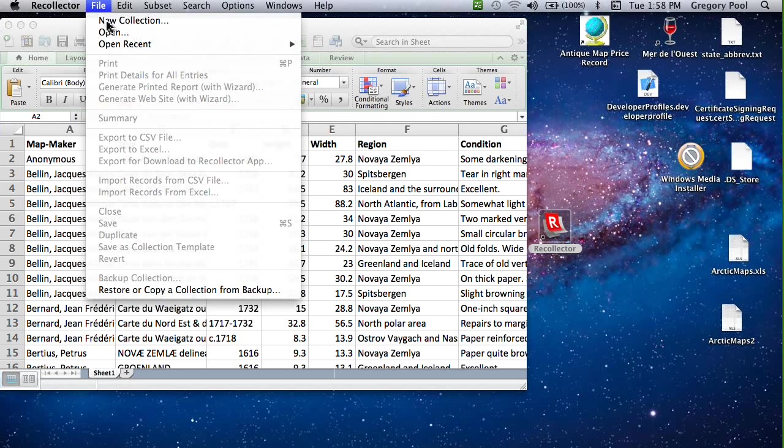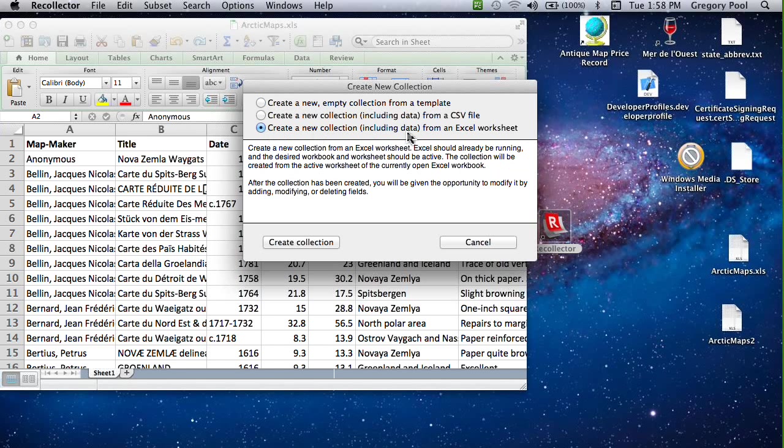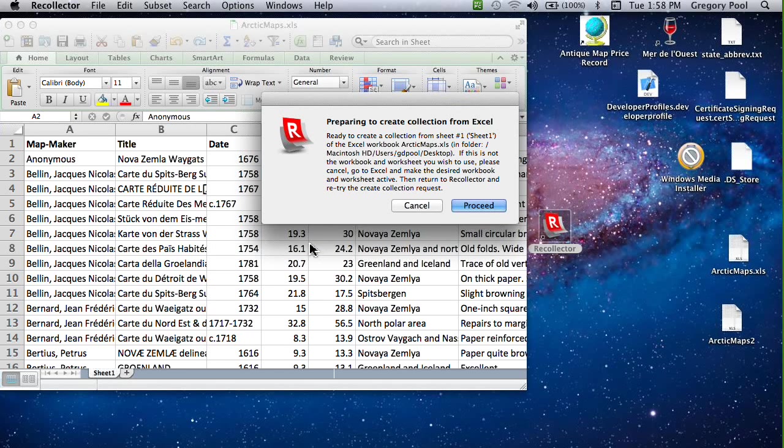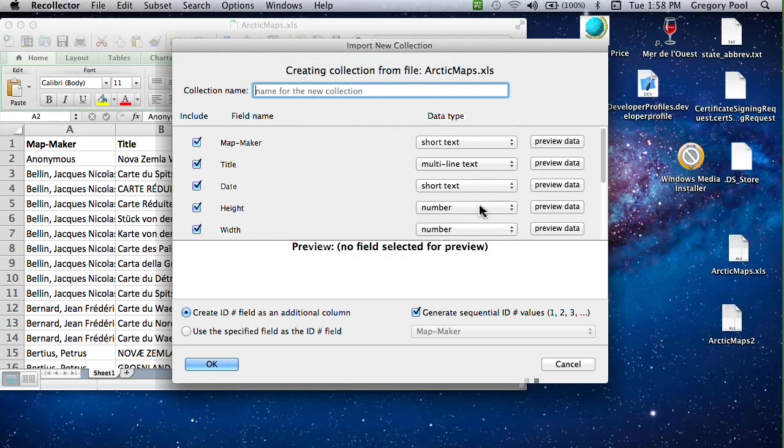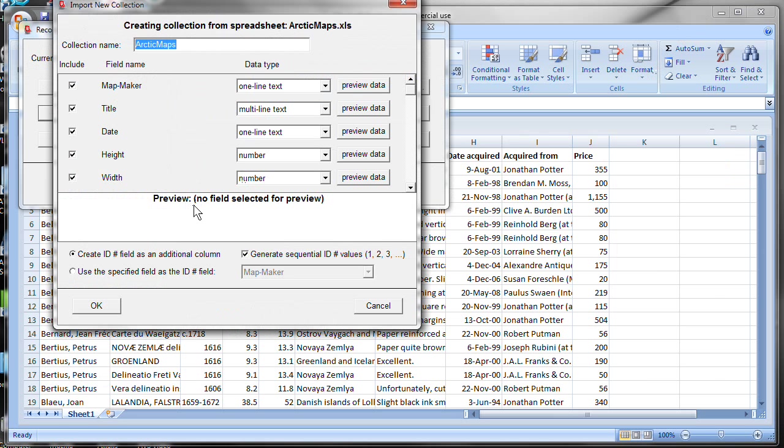And from the menu bar, I can choose New Collection. And here I can choose, here it's the third choice, to create a new collection from an Excel worksheet. Click Create Collection. And in the case of the Macintosh version, the Excel spreadsheet it uses is the one that is open and active on your screen. So on the Macintosh, you first open the worksheet, as you see I've done here. And then you invoke Recollector. And now we'll click Proceed. And now we are seeing the same window that we saw on the Windows version. And from here on out, the two systems operate identically. All right, let's return back to the Windows version.